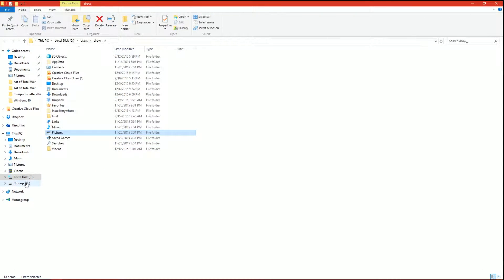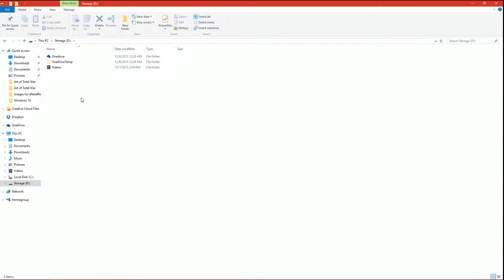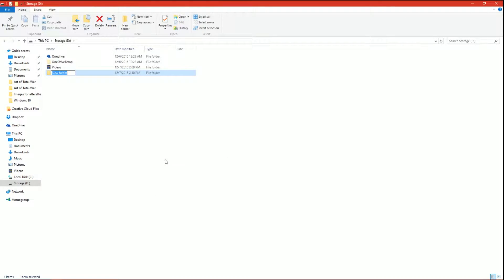So now I can go to D drive. Let's say I want to make a new folder called Pictures.